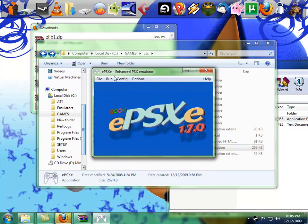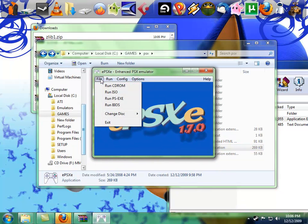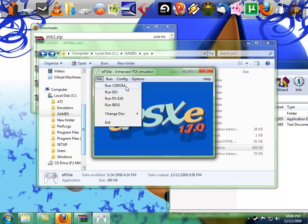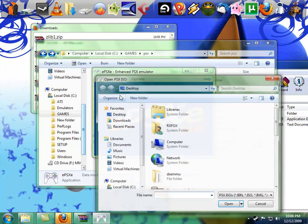There you go, we got this thing running. I have ISOs, you can use CD-ROMs, you can run your PlayStation games directly from your drive. I don't have any, so I don't do that. We're going to run ISO, got to browse where it is.